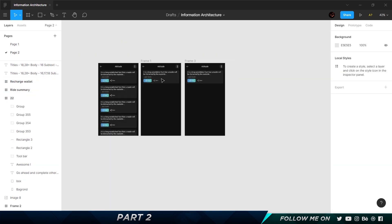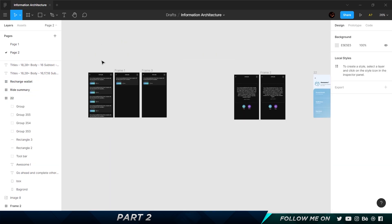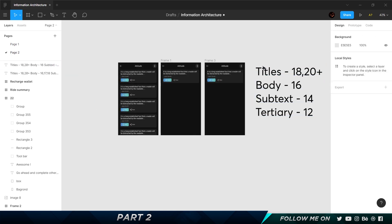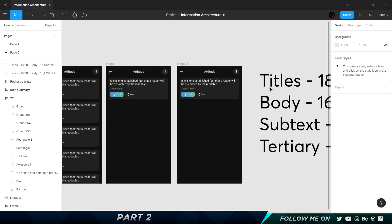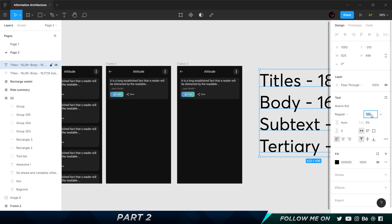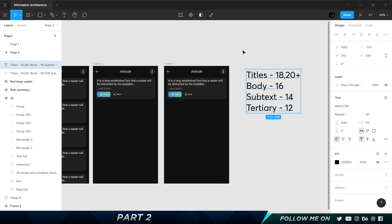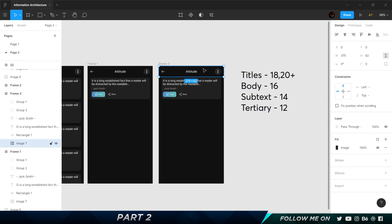I'm going to grab my text styles and move them over here for context, maybe reduce that down to about 50 pixels. The top part is fine — it looks like he's taken the top navigation bar from the UI kit, so I'm going to leave it as it is.